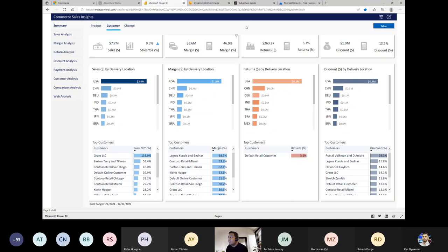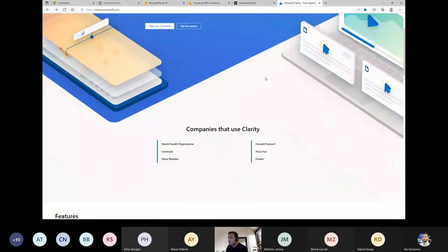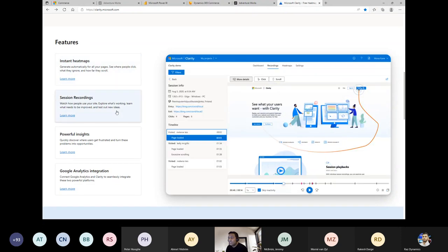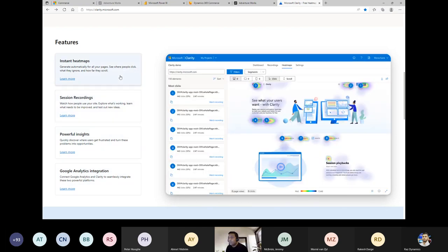Microsoft Clarity — recently launched — provides heat maps to gain clarity on how orders are generated and to perform pattern analysis to improve the e-commerce customer experience. It also provides powerful insights and Google interface integration, and can be integrated with site maps.